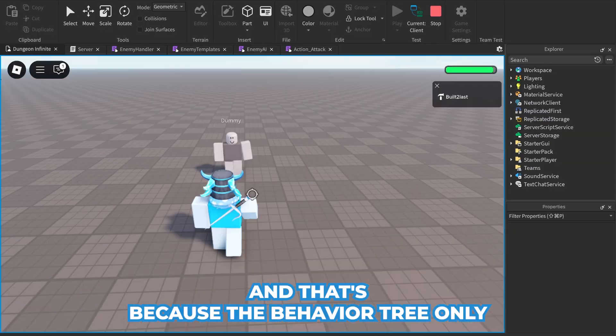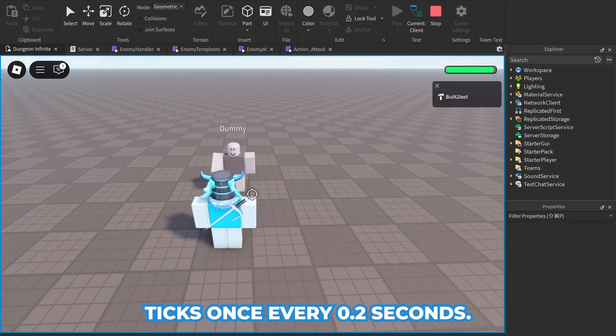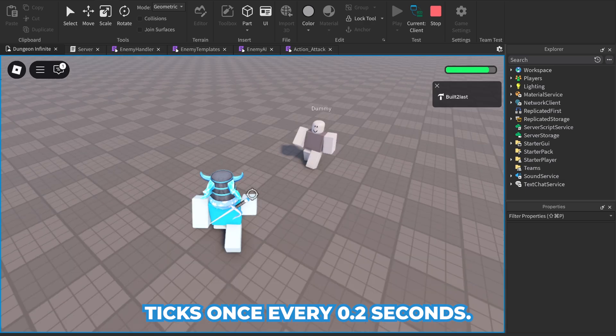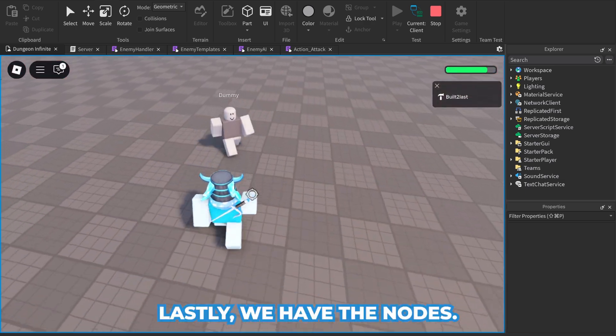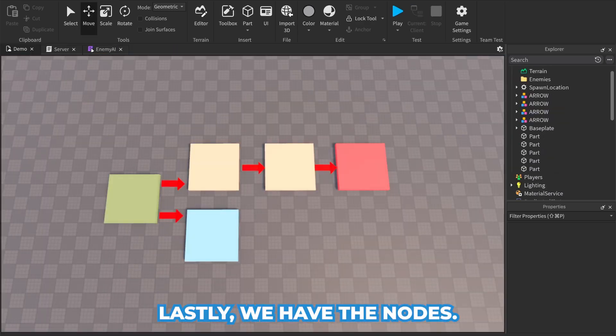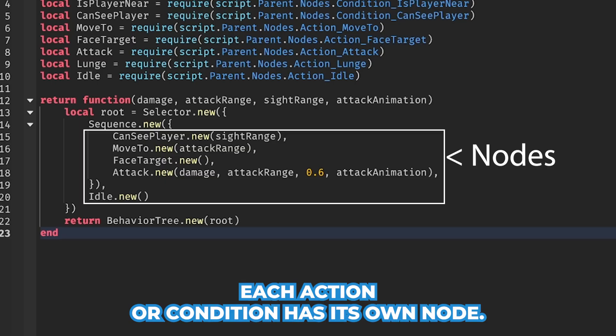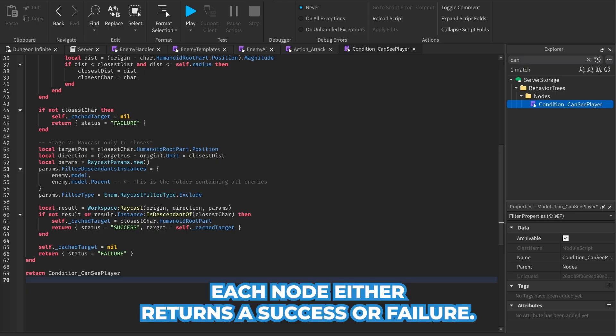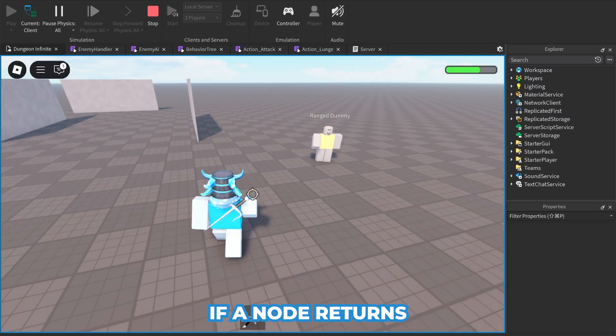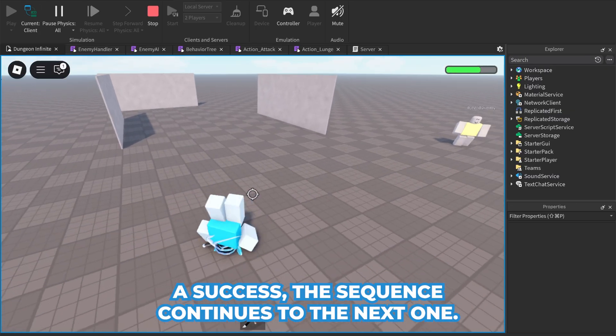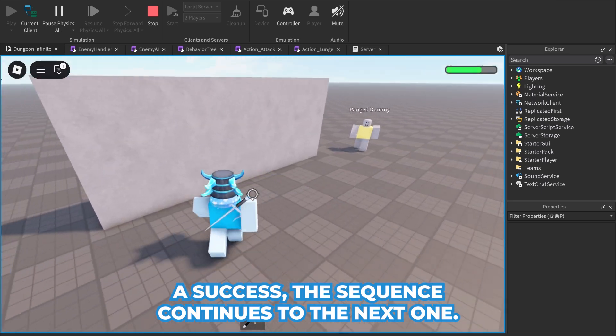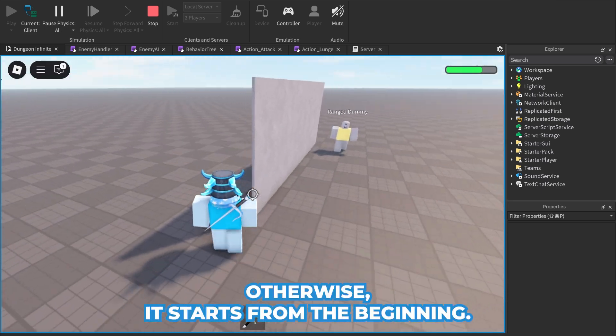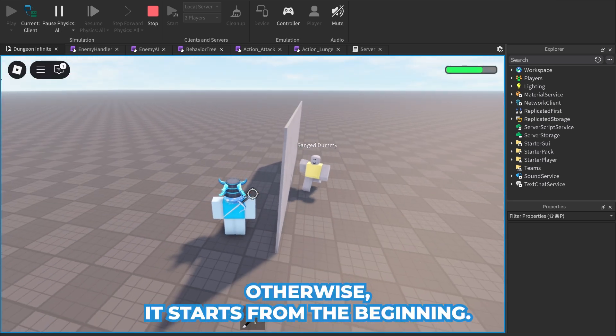Lastly, we have the nodes. Each action or condition is its own node. Each node either returns a success or failure. If a node returns a success, the sequence continues to the next one, otherwise it starts from the beginning.